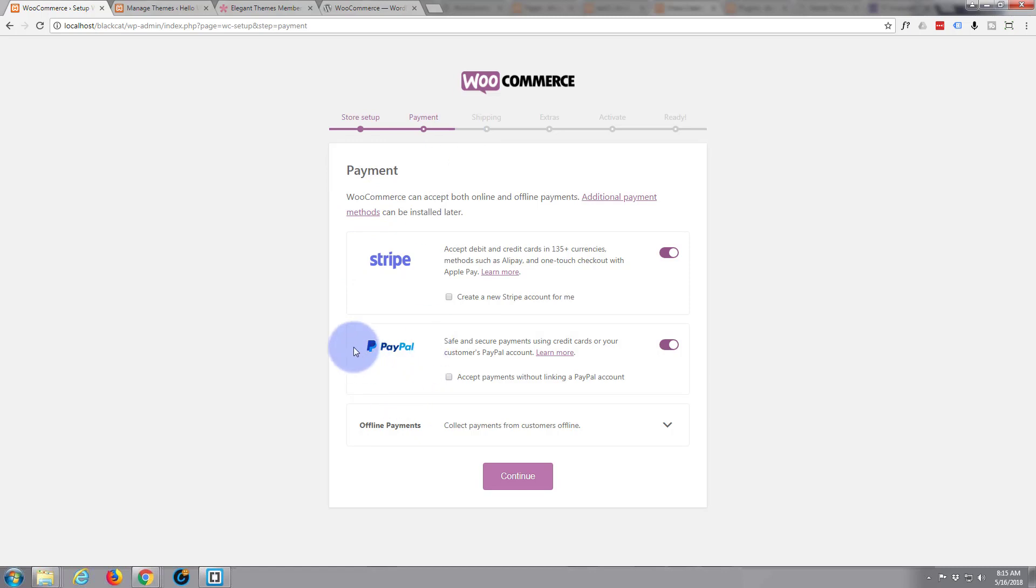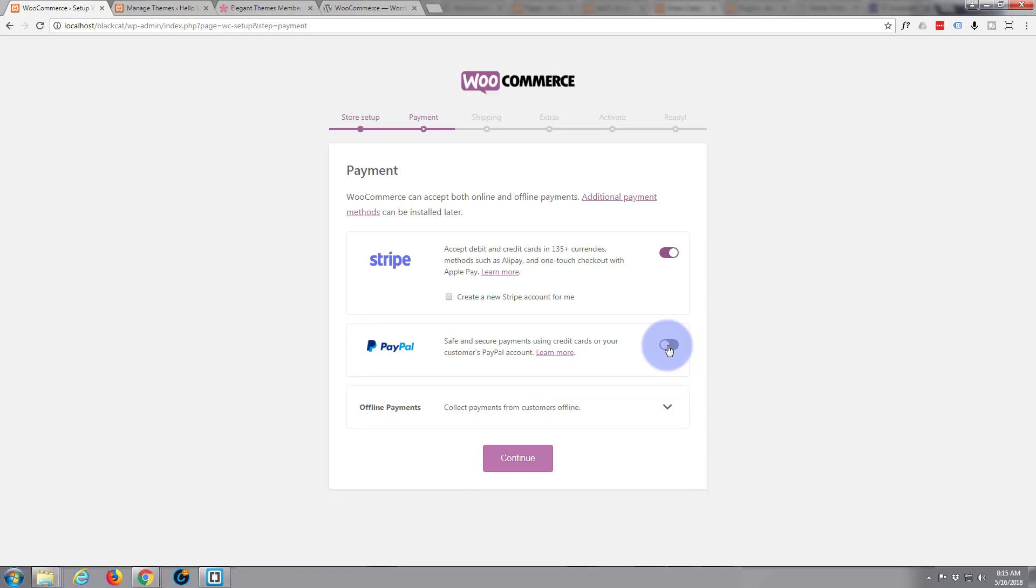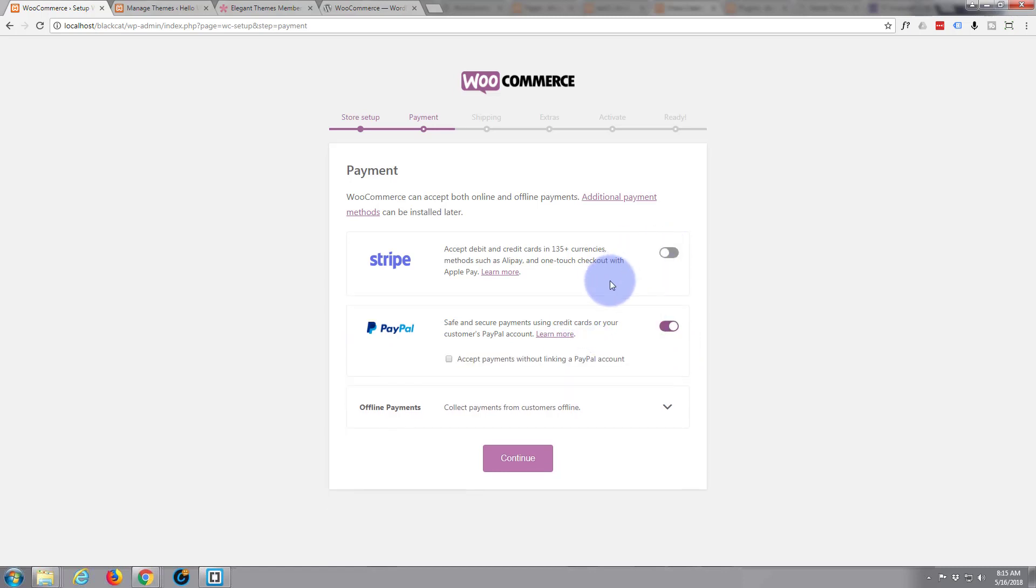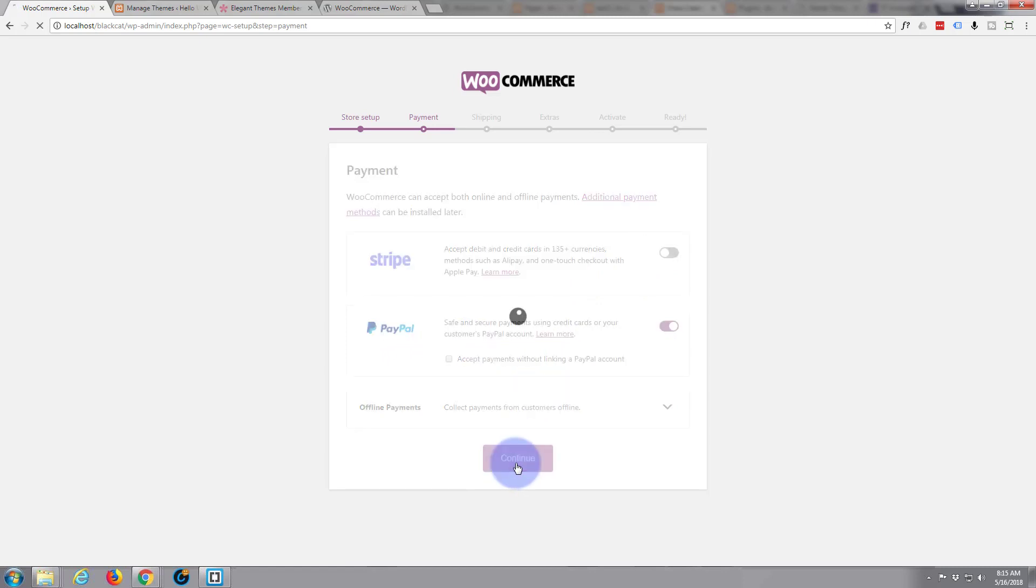Payment options, I always select PayPal. Hit Stripe if you want to, if you have a Stripe account. PayPal allows people to use credit cards and it really is a great option. So I'm going to hit that one. I'm going to uncheck the Stripe and we'll continue.